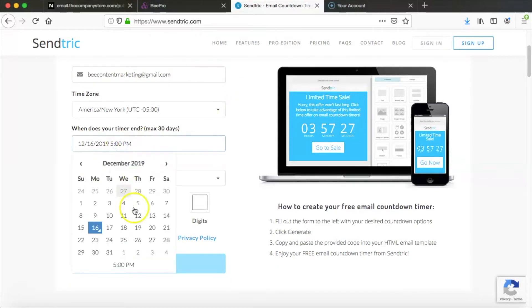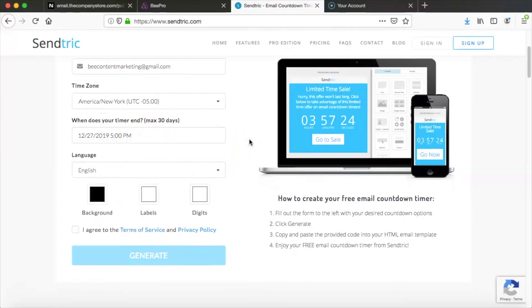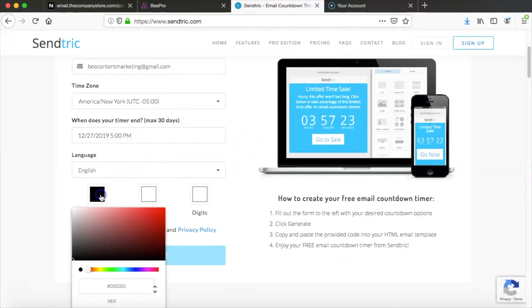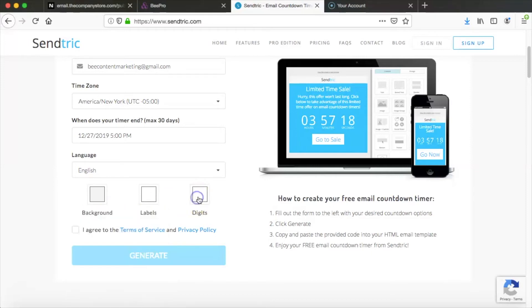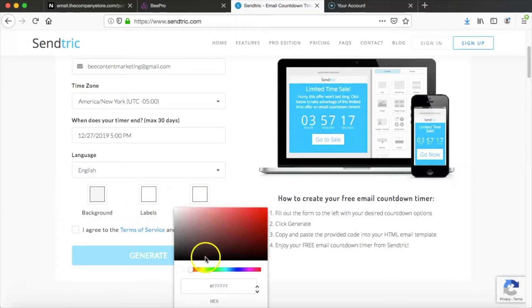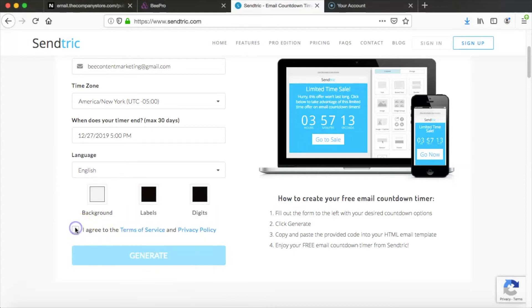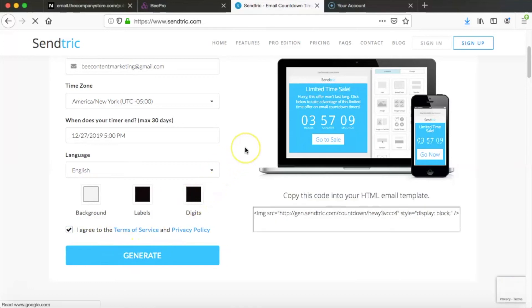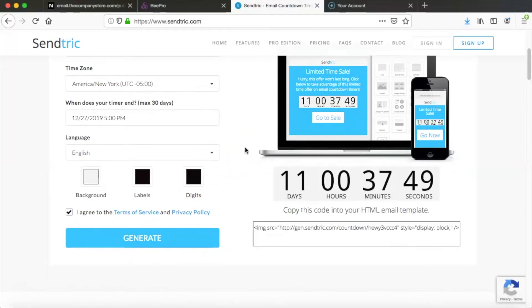We're going to select a date for the timer to end and then for the background color we're going to go ahead and paste in the background color from the email and then we'll make the numbers on the timer be black. And now we're ready to click generate and SendTrick will create a code for our timer.